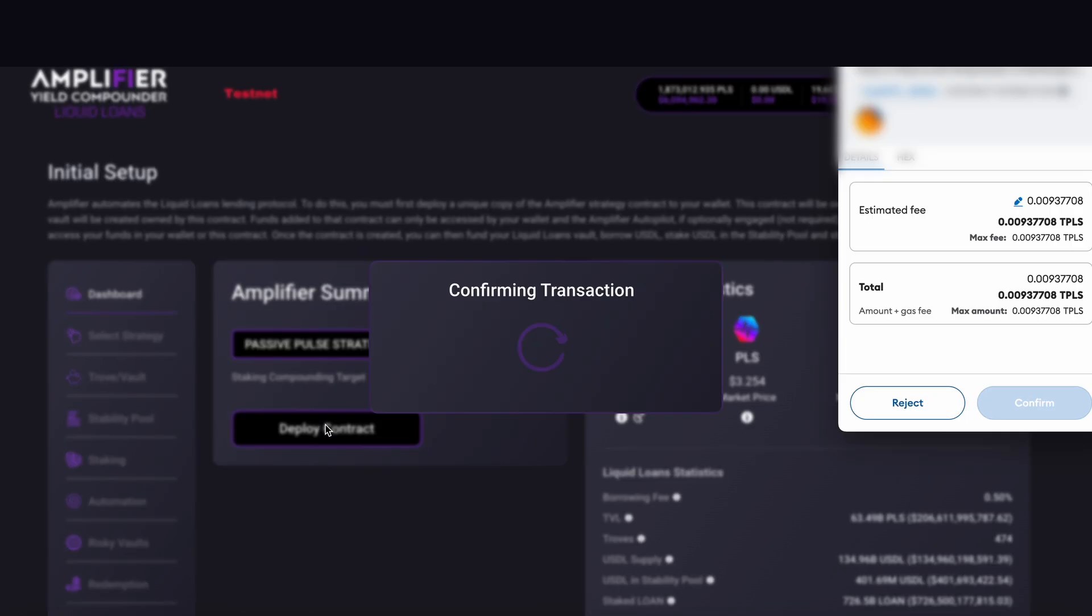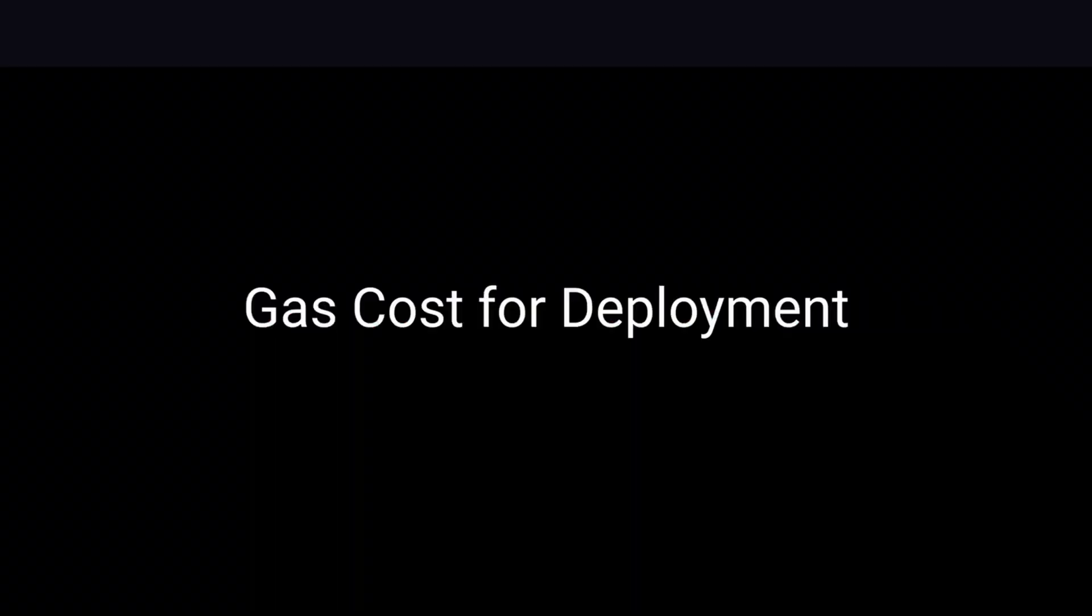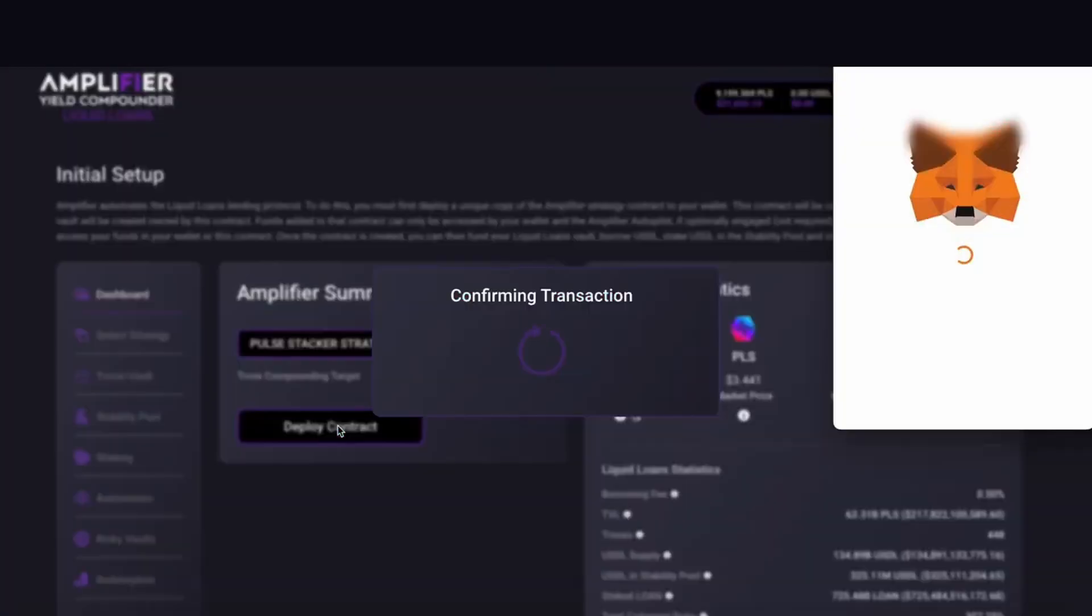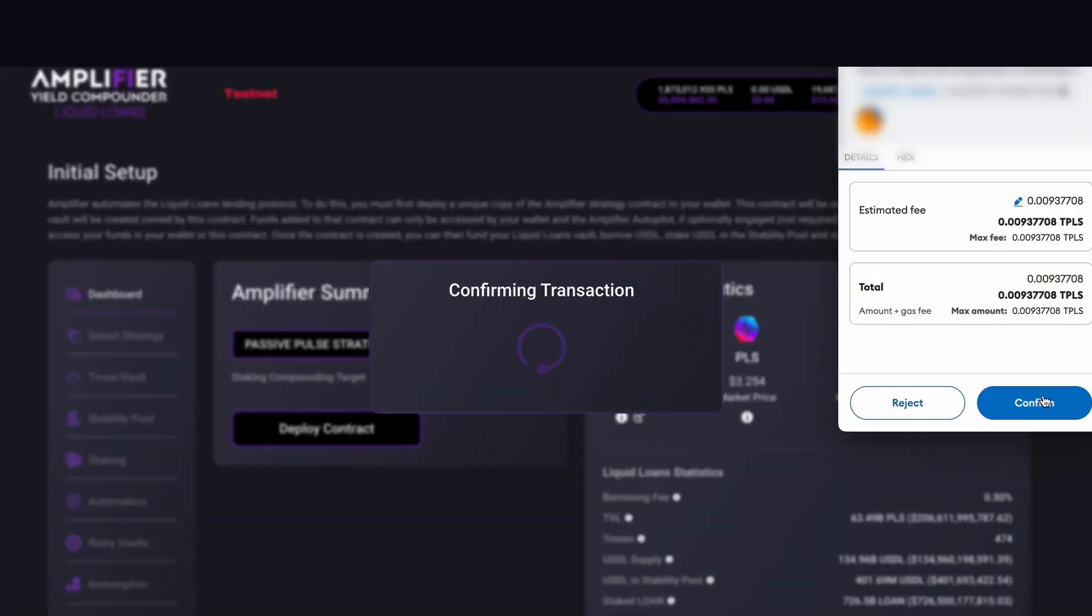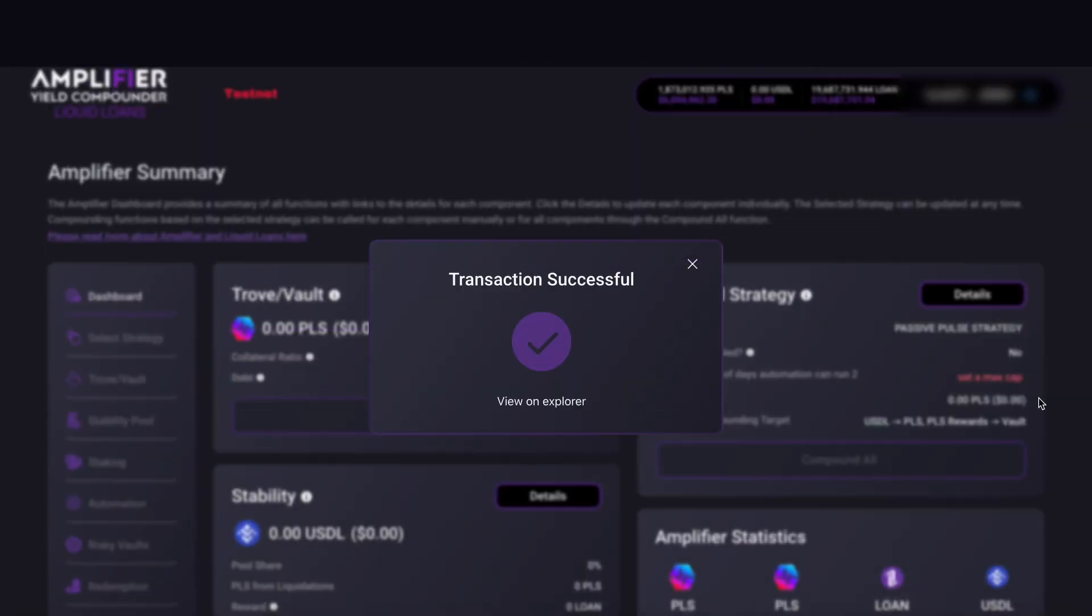MetaMask pops up. Now here's something that needs to be noted: when deploying the contract, you will most likely see a higher than normal cost for gas than other transactions. This is normal. This is a complex transaction and subsequent transactions after when using Amplifier won't be as high. Hit confirm. Transaction successful and that's gone through.